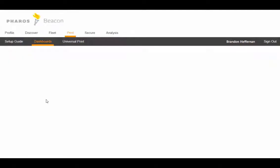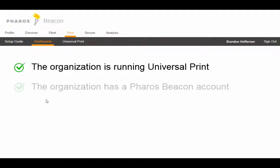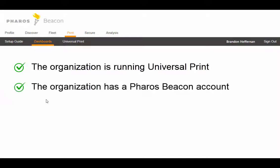The only assumptions here are that the organization is already running Universal Print as part of their Microsoft 365 service, and it has a Pharos Beacon account that has secured one or more devices within the customer site.